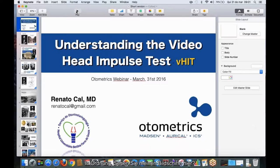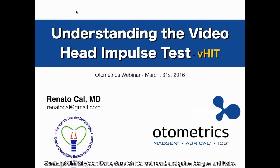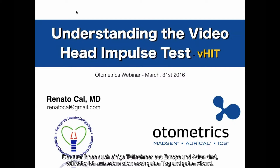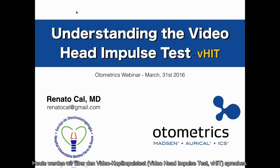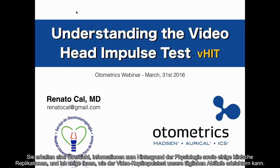I'd like to thank the Autometrics Institute for the opportunity to be here. I'd say good morning because I'm in Brazil and it's 9 o'clock a.m. — and good afternoon or good evening to everybody in Europe and Asia. What we're going to talk about today is the Video Head Impulse Test. There's a huge topic and we don't have time for all the details, so I decided to present an overview: some background about physiology and some clinical applications of how VHIT can help in daily practice.